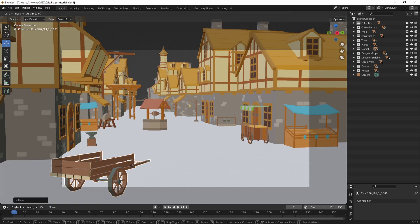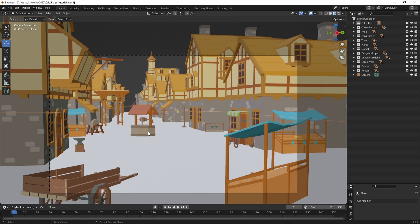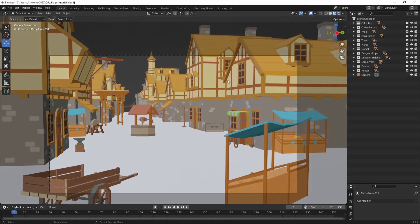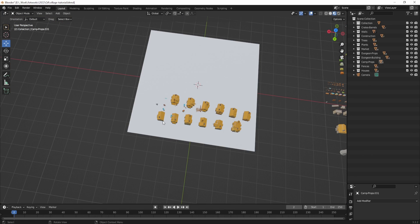I'm fairly happy with the composition now. If I go to Render View, you don't really even need to fully render — you can just take a screenshot, put it into Krita or Photoshop, and paint over it. There's already tons of useful information here for a 2D artist. But as a bonus tip, if you want the line art of this scene, keep watching.